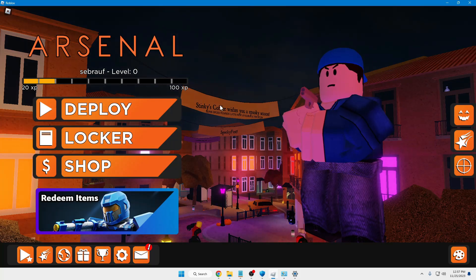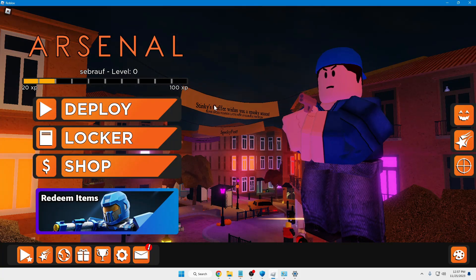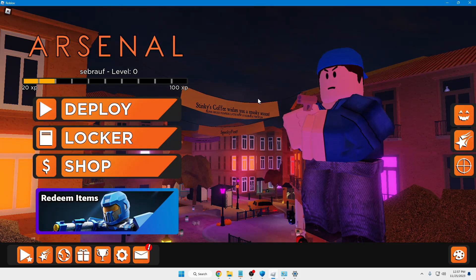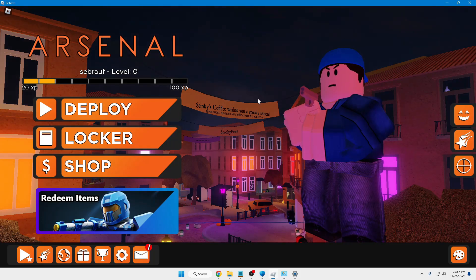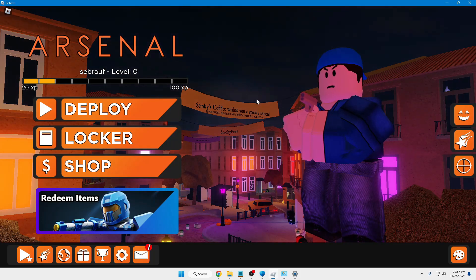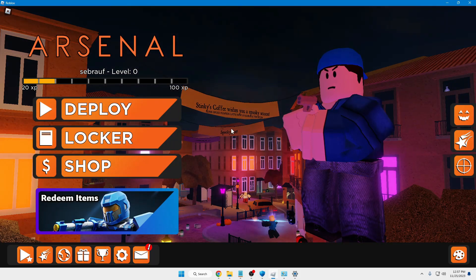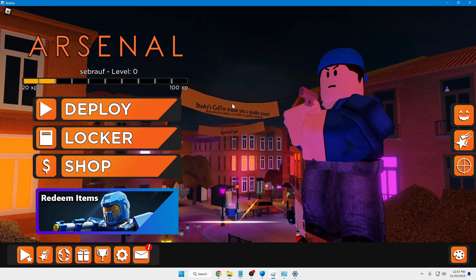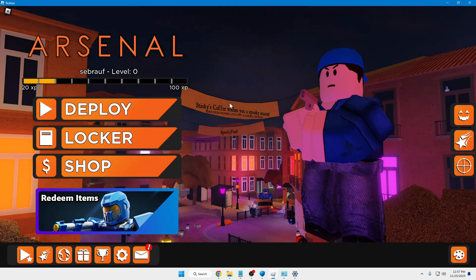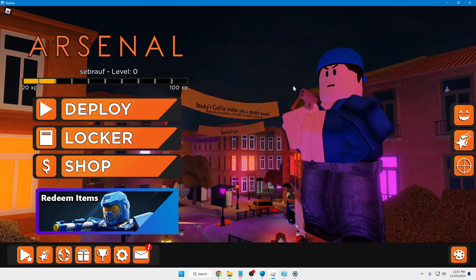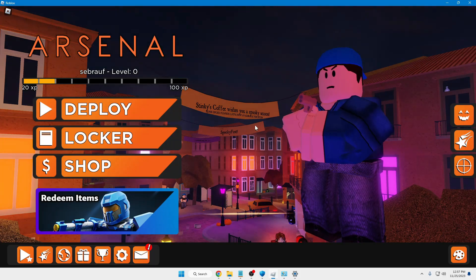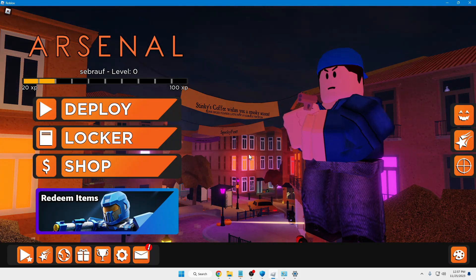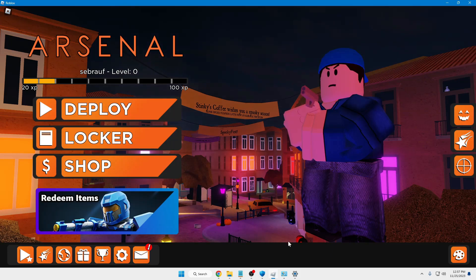If you still have issues, restart your computer before starting the Roblox player, then try to open your Roblox game again. Once the game is ready and you're able to play, you can proceed to the next step.